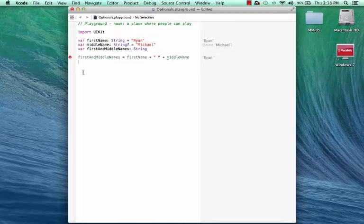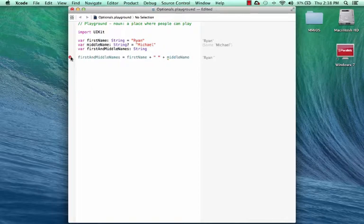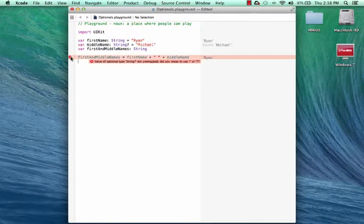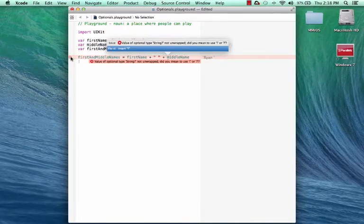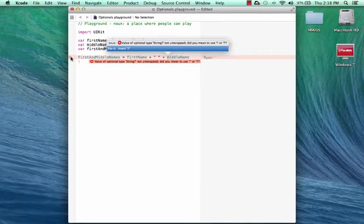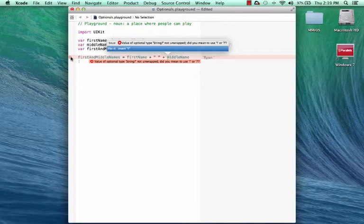Now as soon as I press return, I see I've got a compiler error. I click here, and it says value of optional type String, not unwrapped. Did you mean to use an exclamation mark or a question mark? So this is one of SWIFT's protection mechanisms. It forces you to acknowledge that middleName may contain a nil. Now it doesn't in this case, but you can't write code assuming that it will always have a value because it's marked optional.